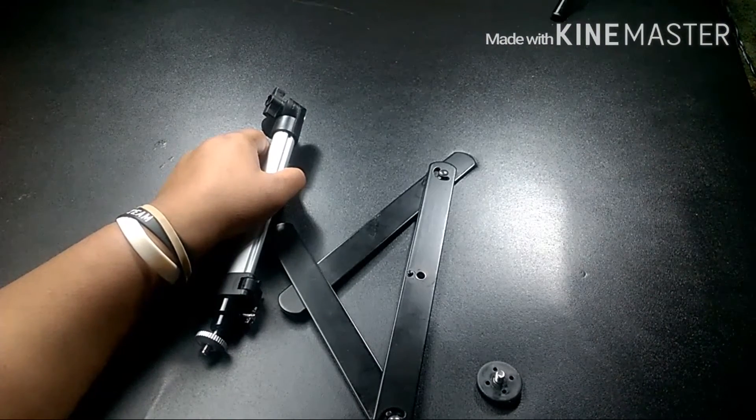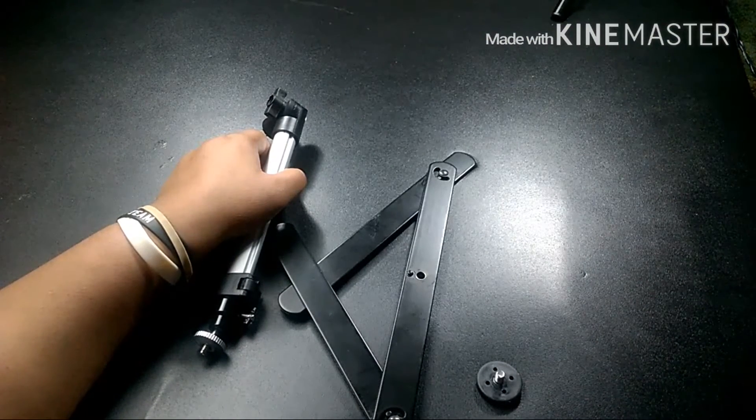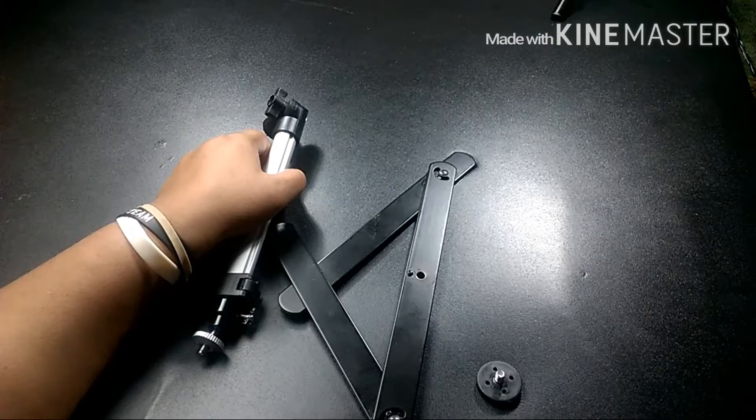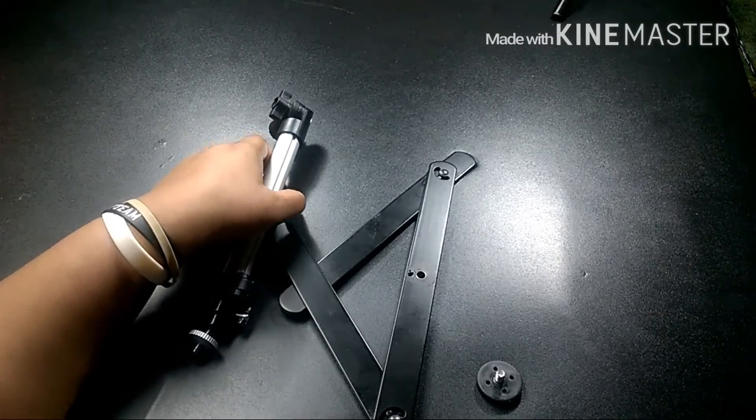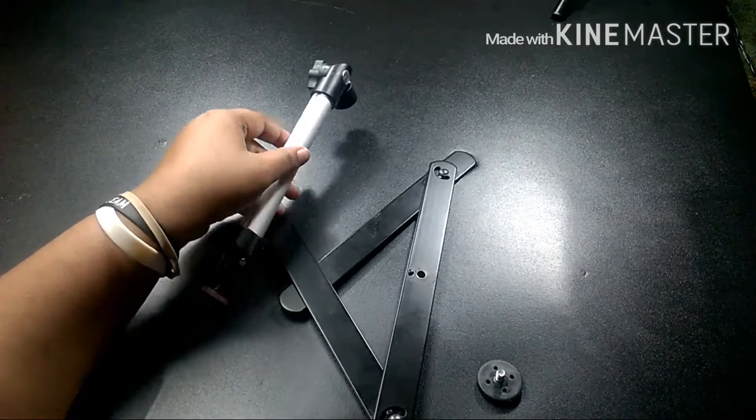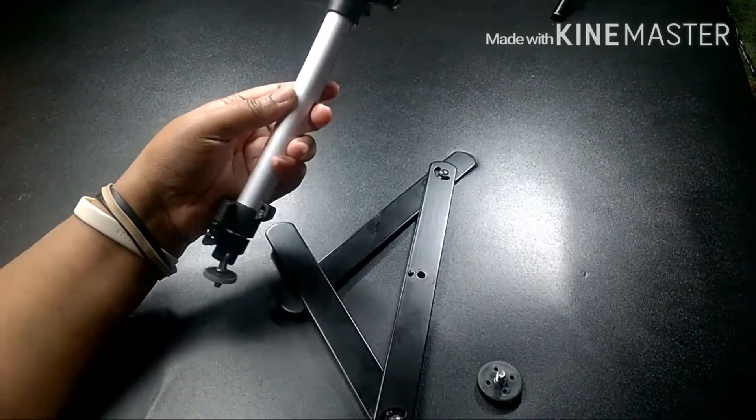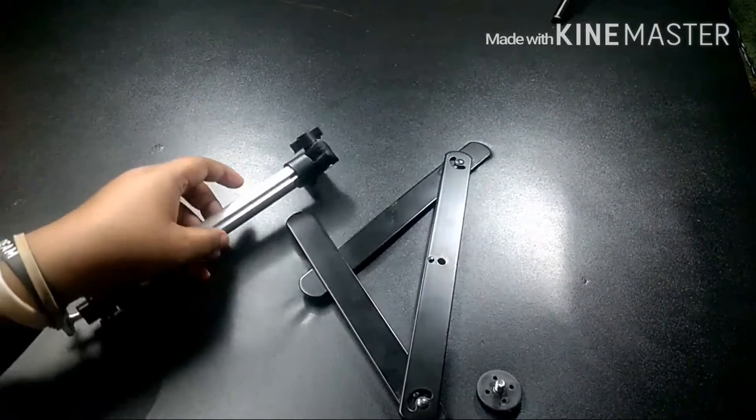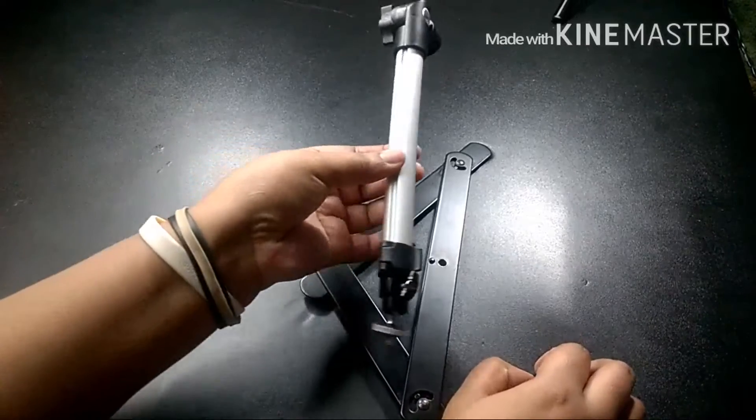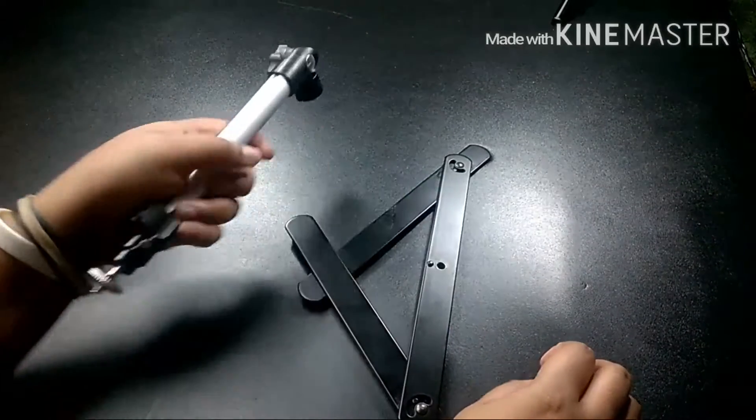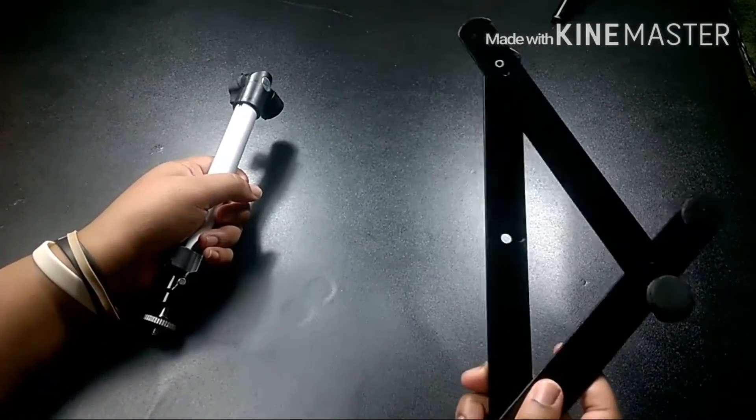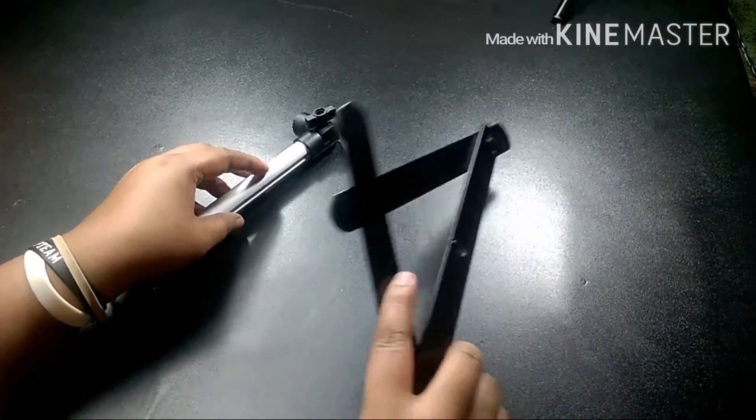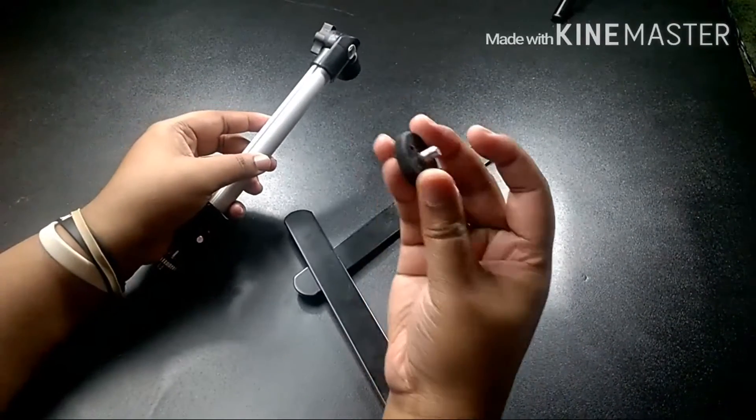Alright guys, so today we're going to be taking a look at the Neewer tabletop monopod stand. Before I tell you why I got it, I'm just going to set this up. So basically here's the stand, here is the base of it so it can stand up, and you have a little screw that you screw in the bottom.